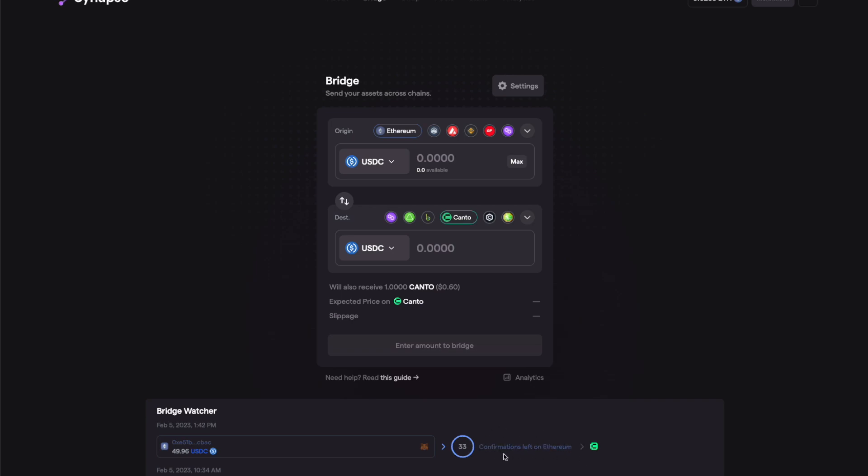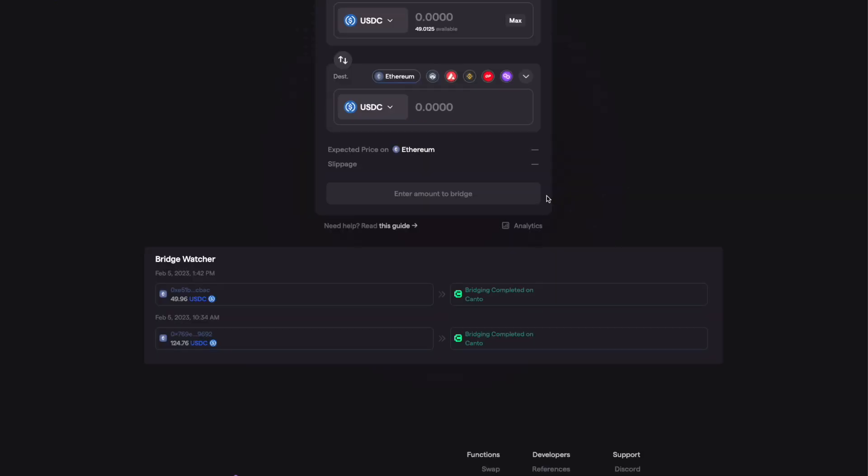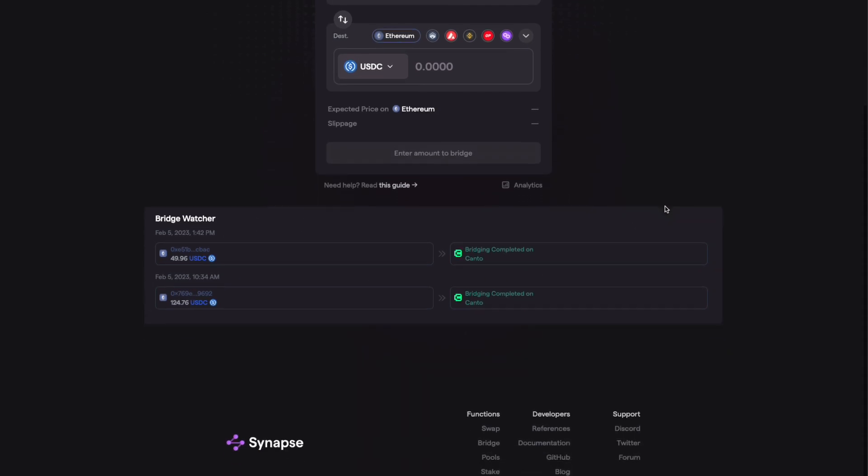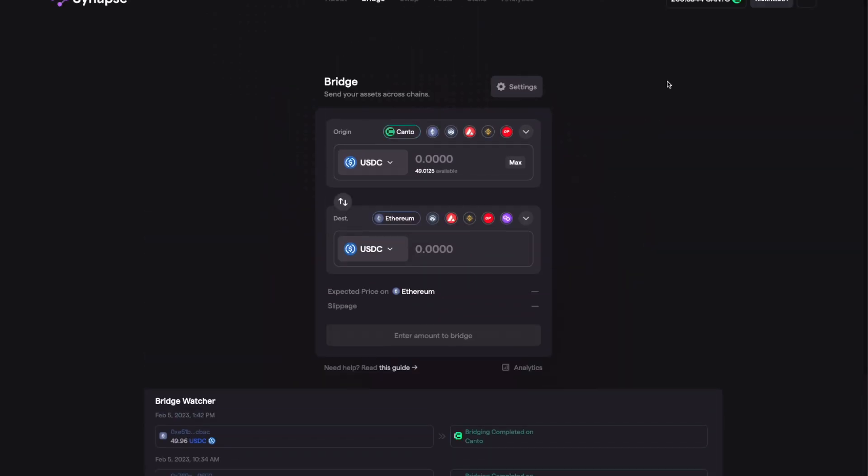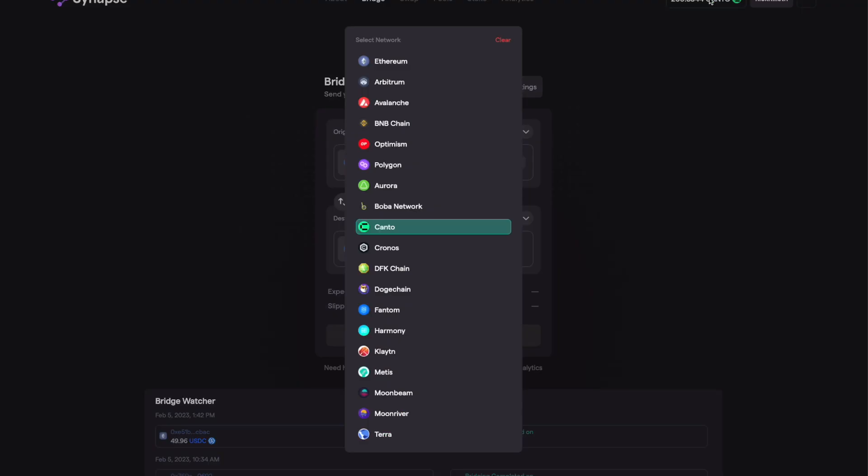The best part about this is the UI - you can see the progress of your bridging process. As you can see it's showing that it's complete. 49 dollars has moved into my wallet on the Canto network. I'm able to see this and it's also added one Canto for swapping.